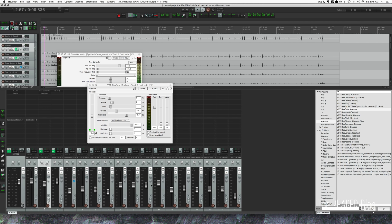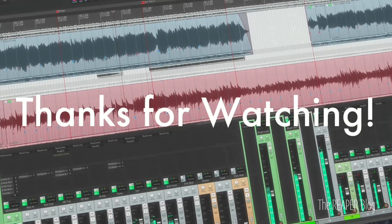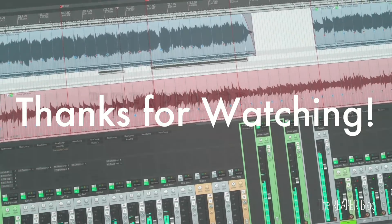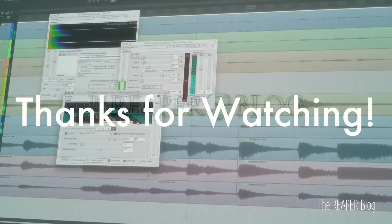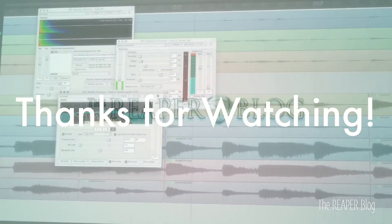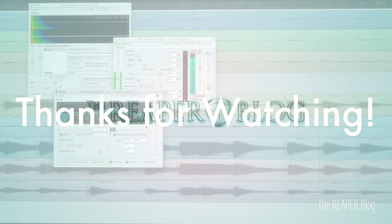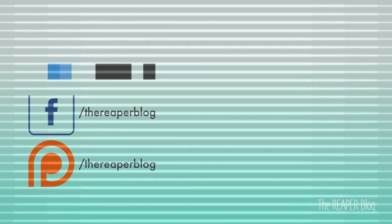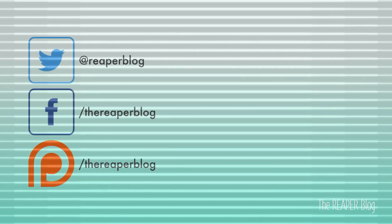And I hope you've enjoyed this video. Thanks a lot for watching. Please subscribe to the channel if you haven't already. Follow me on Facebook and Twitter. Support the Reaper Blog through Patreon. And visit reaperblog.net for a lot more tutorials. I'll see you next time. Bye.